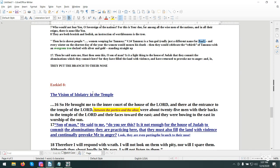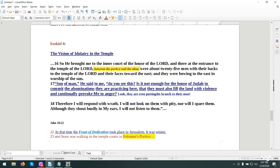Ezekiel 8, the vision of idolatry in the temple. We are the temple of the Ruach Kadesh. He brought me to the inner court of the house of Jehovah. There at the entrance of the temple of Jehovah between the portico and the altar, were about 25 men with their backs to the temple of Jehovah with their faces toward the east. They were bowing down, bowing to the east in worship of the sun.